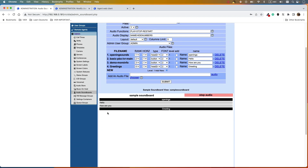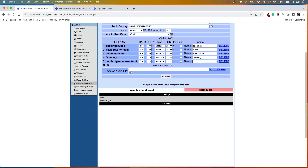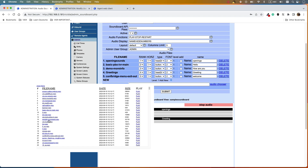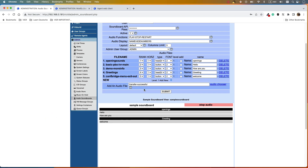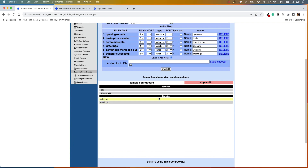We can see we have a 'Greetings' header as another topic. Now I want to add two files under Greetings. Choose a file — for example, name it 'Welcome' — and submit. You can see 'Welcome' is now under the Greetings category. Let's add another file — for example, 'Greeting 2' — submit and give it a name. Now we have two sound files under the Greetings category.